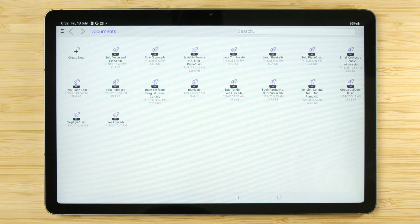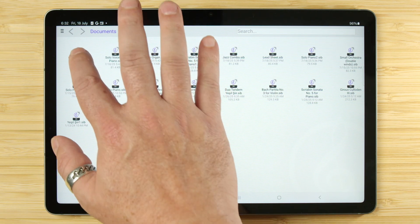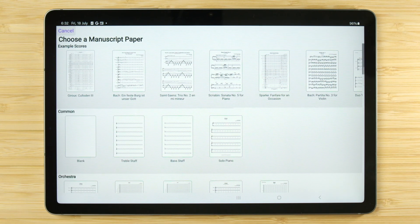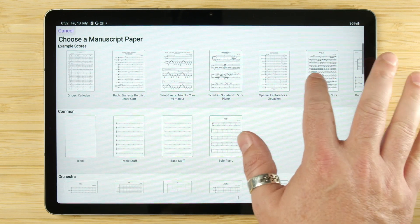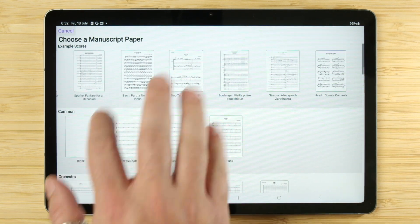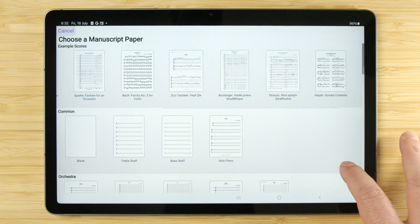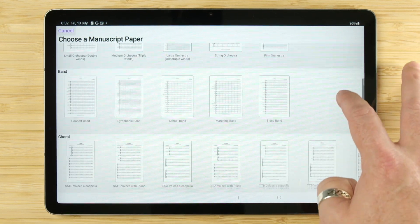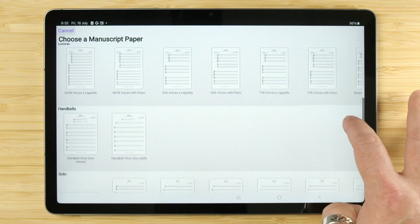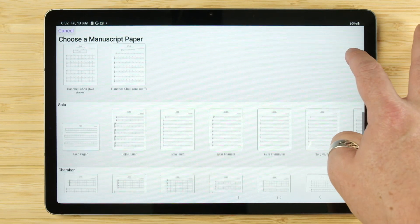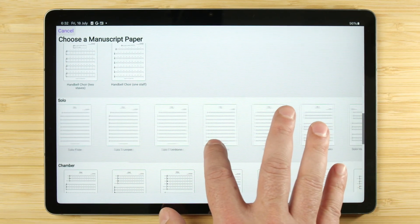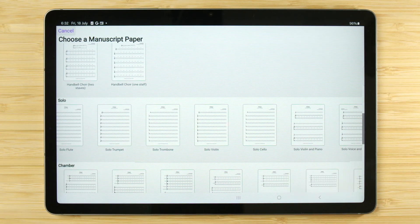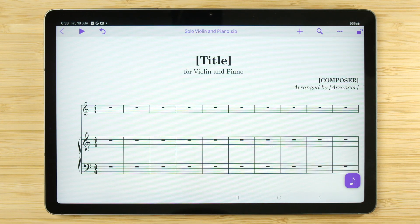To start a new score, click the New Score icon. You'll see a list of files to choose from, which are the same as those you will see in the Sibelius on iOS or desktop application. They range from scores with solo instruments, small and large ensembles, all the way up to huge film scores. Choose the one you want by tapping on it, and this will create your new score ready for you to start writing your new piece.